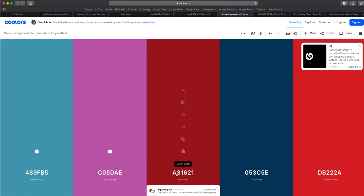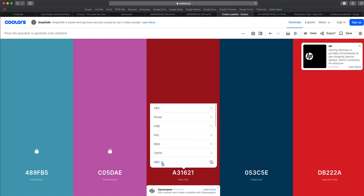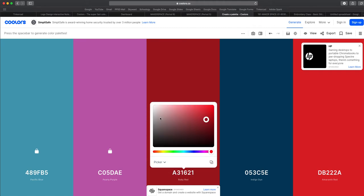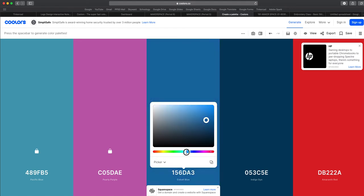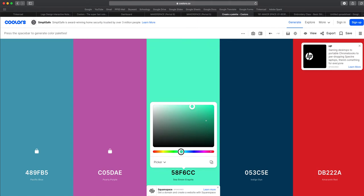You can click on the color numbers here and then click under hex and choose picker. And this allows you to select whatever color you like. So maybe I want to do something a little bit lighter here.